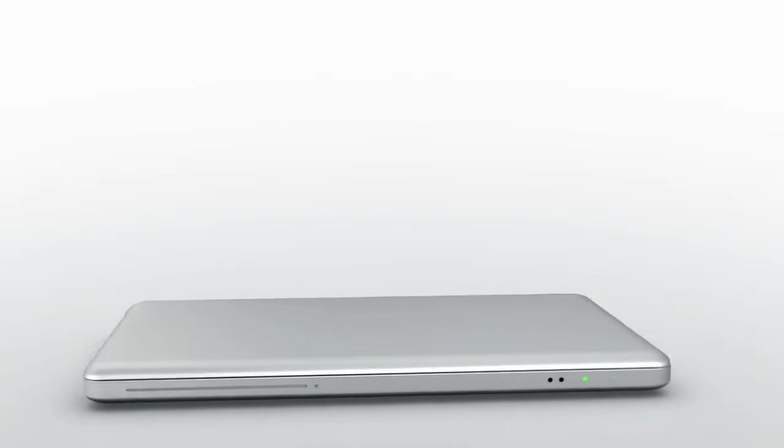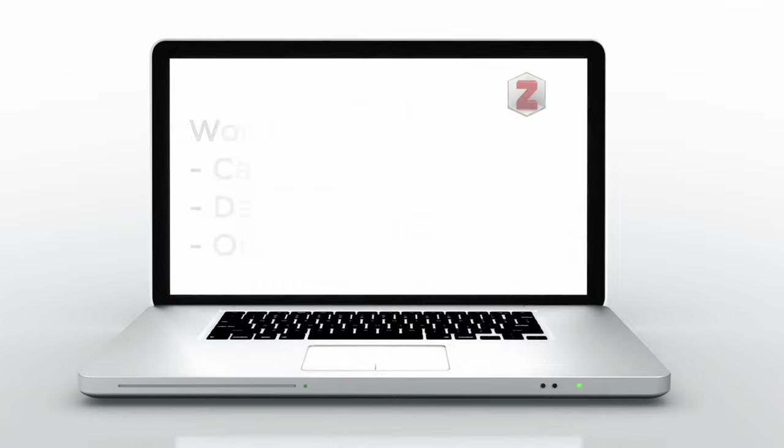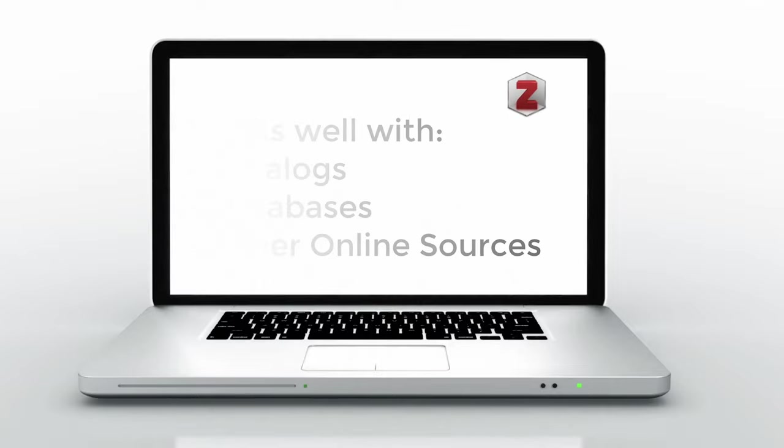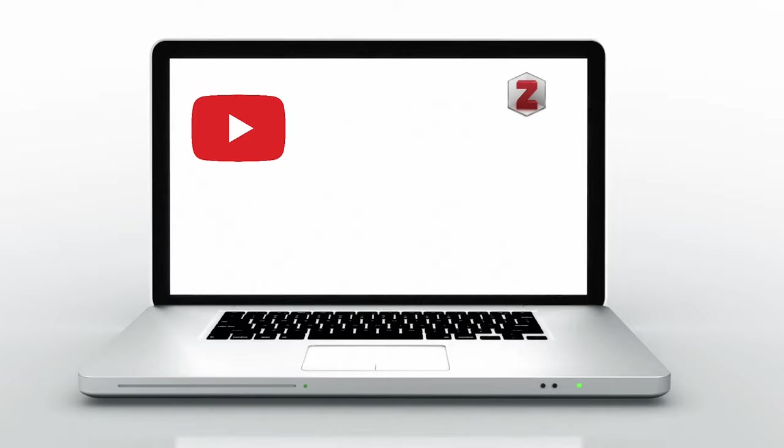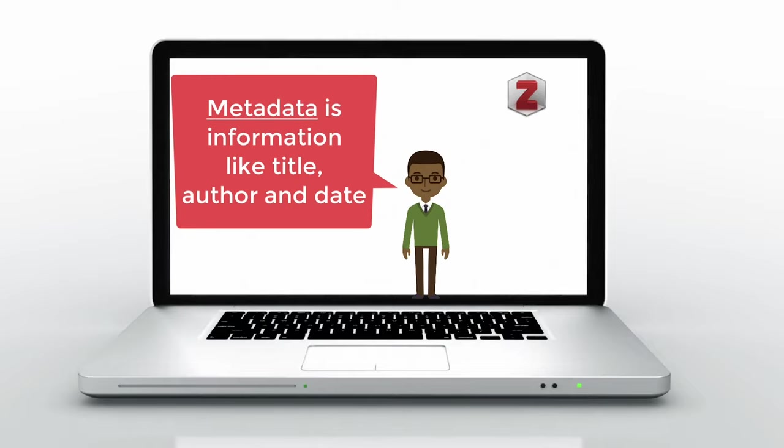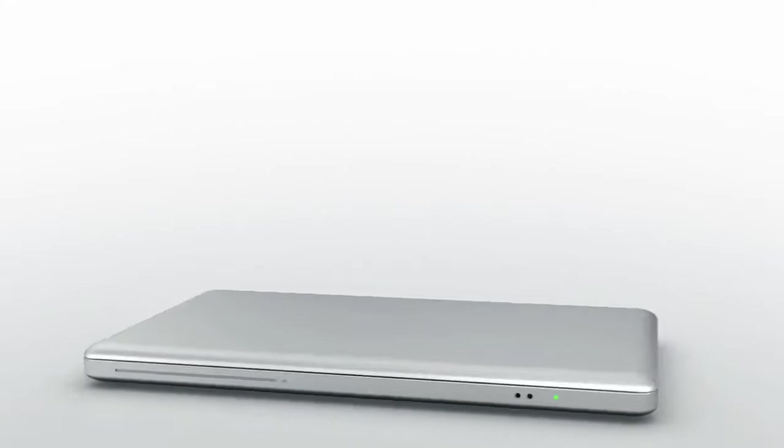Zotero is designed to work well with library online catalogs, databases, and any website that includes descriptive metadata like YouTube and Amazon. Zotero reads the metadata of potential research sources and grabs it to create a record once you select an item or items from the page you are on.